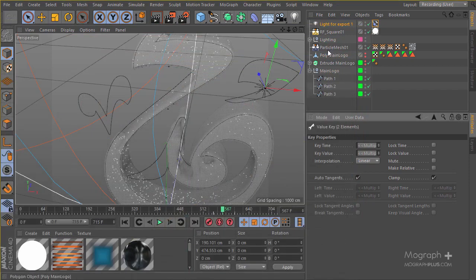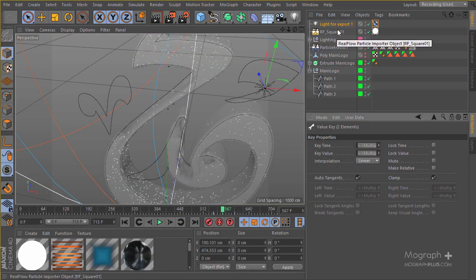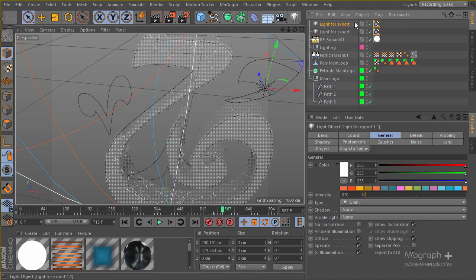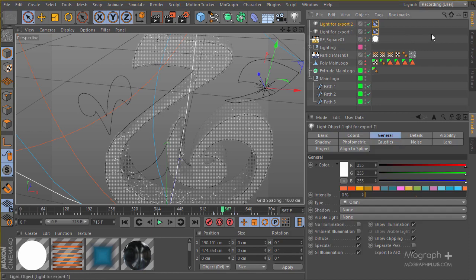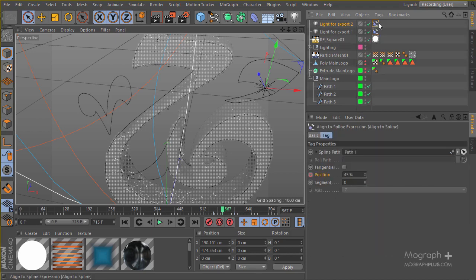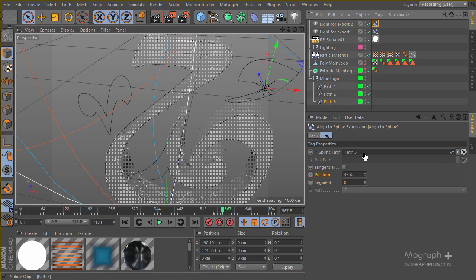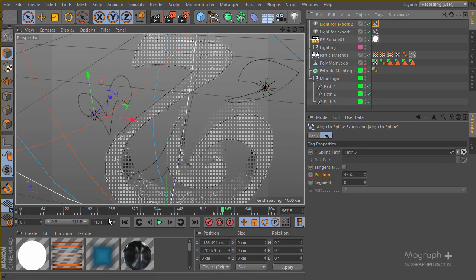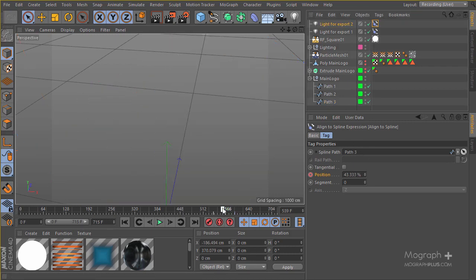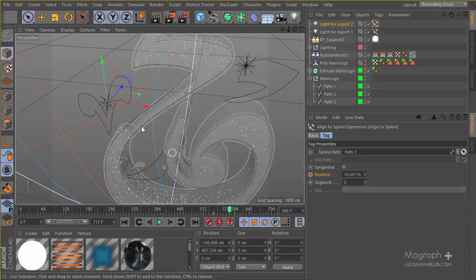So this is our first thing. I'm going to control and drag this light to create a copy and change the name to 2. Basically, go to the second align to spline and we're going to be applying this pass 3 here, which is this one here. And now as you can see we have these movements going on and the lights are moving along.